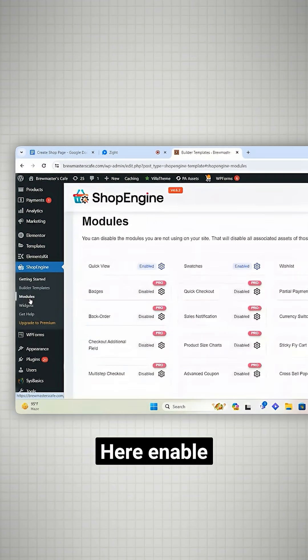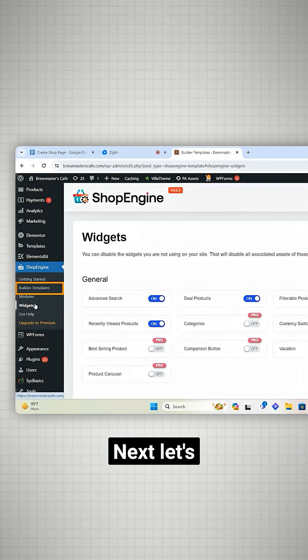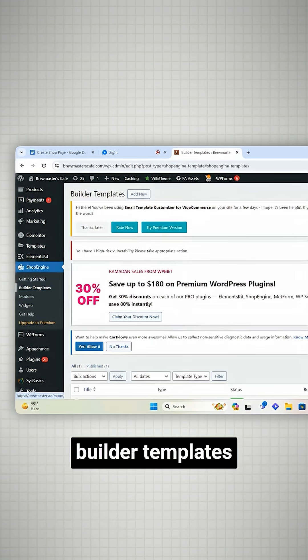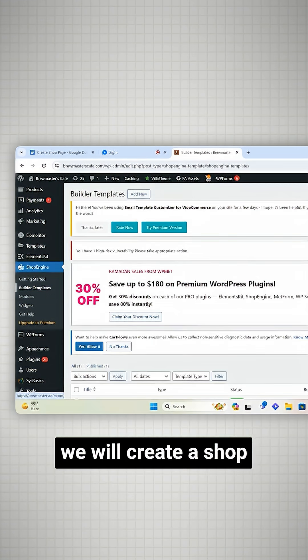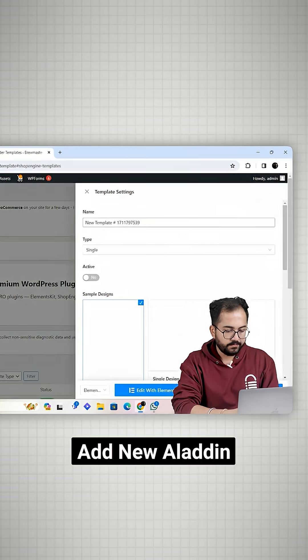Here enable all the modules you want on your product page. Next let's go to the builder templates and here we will create a shop page. On the top, I'll click on add new.